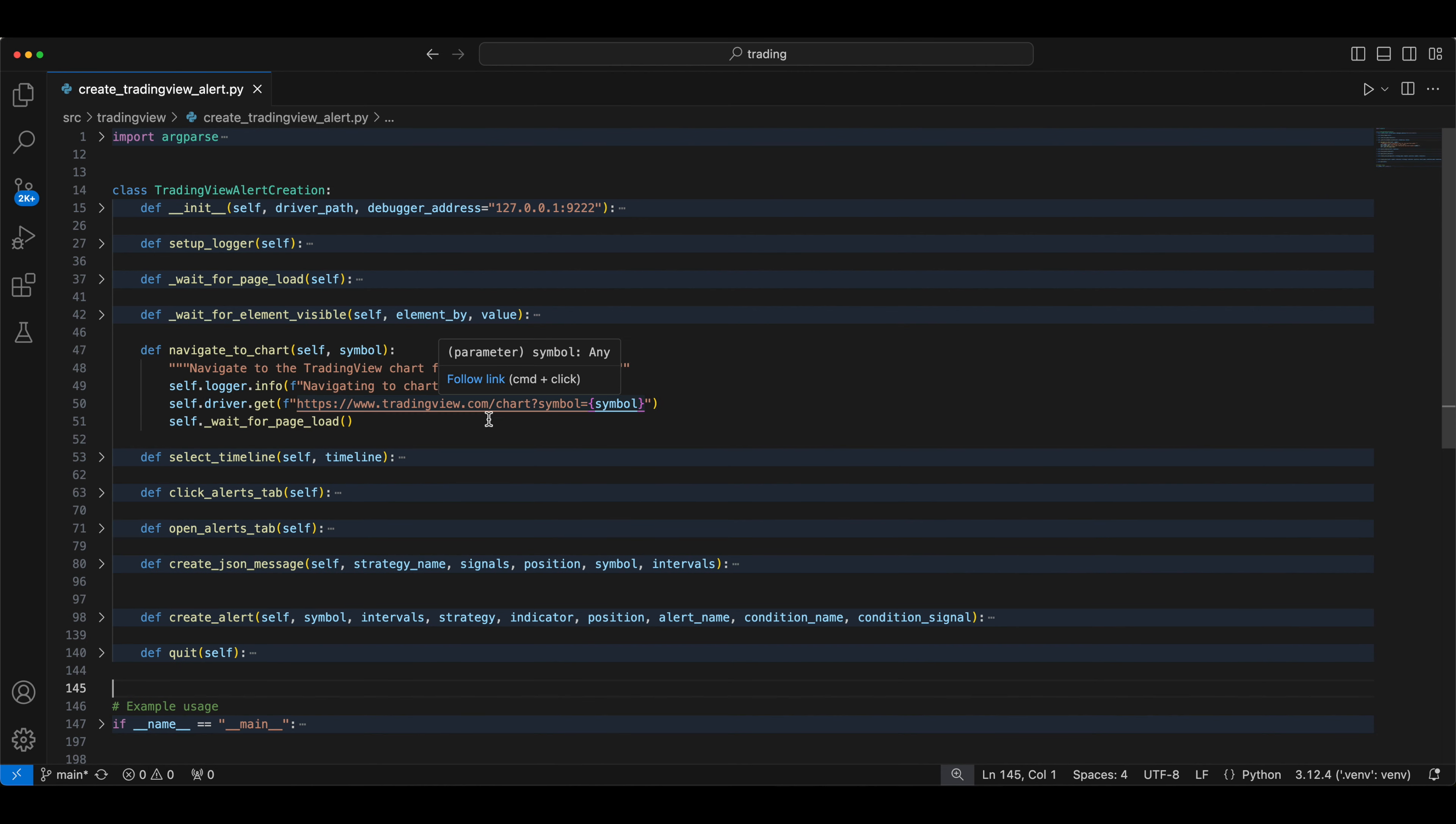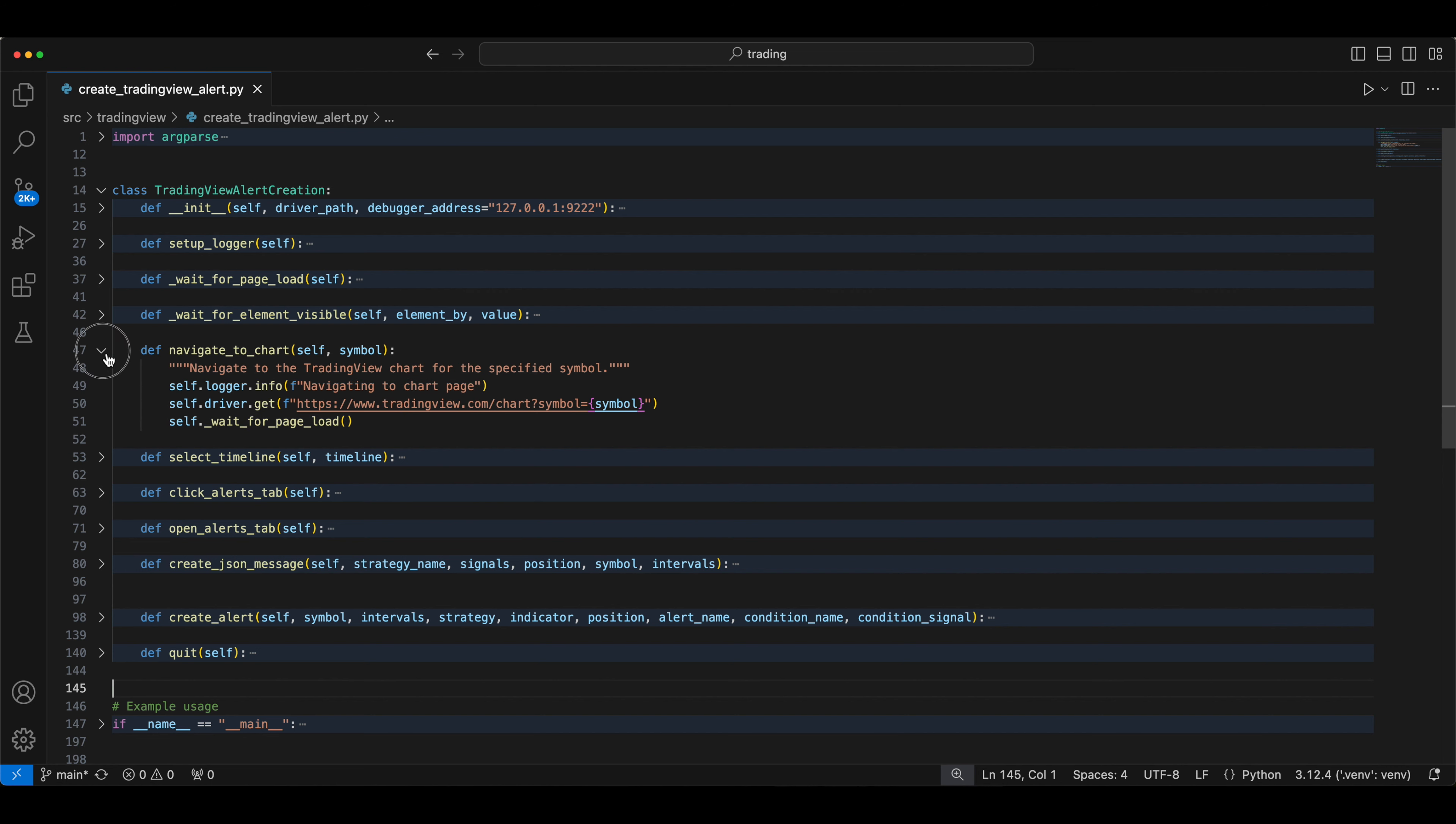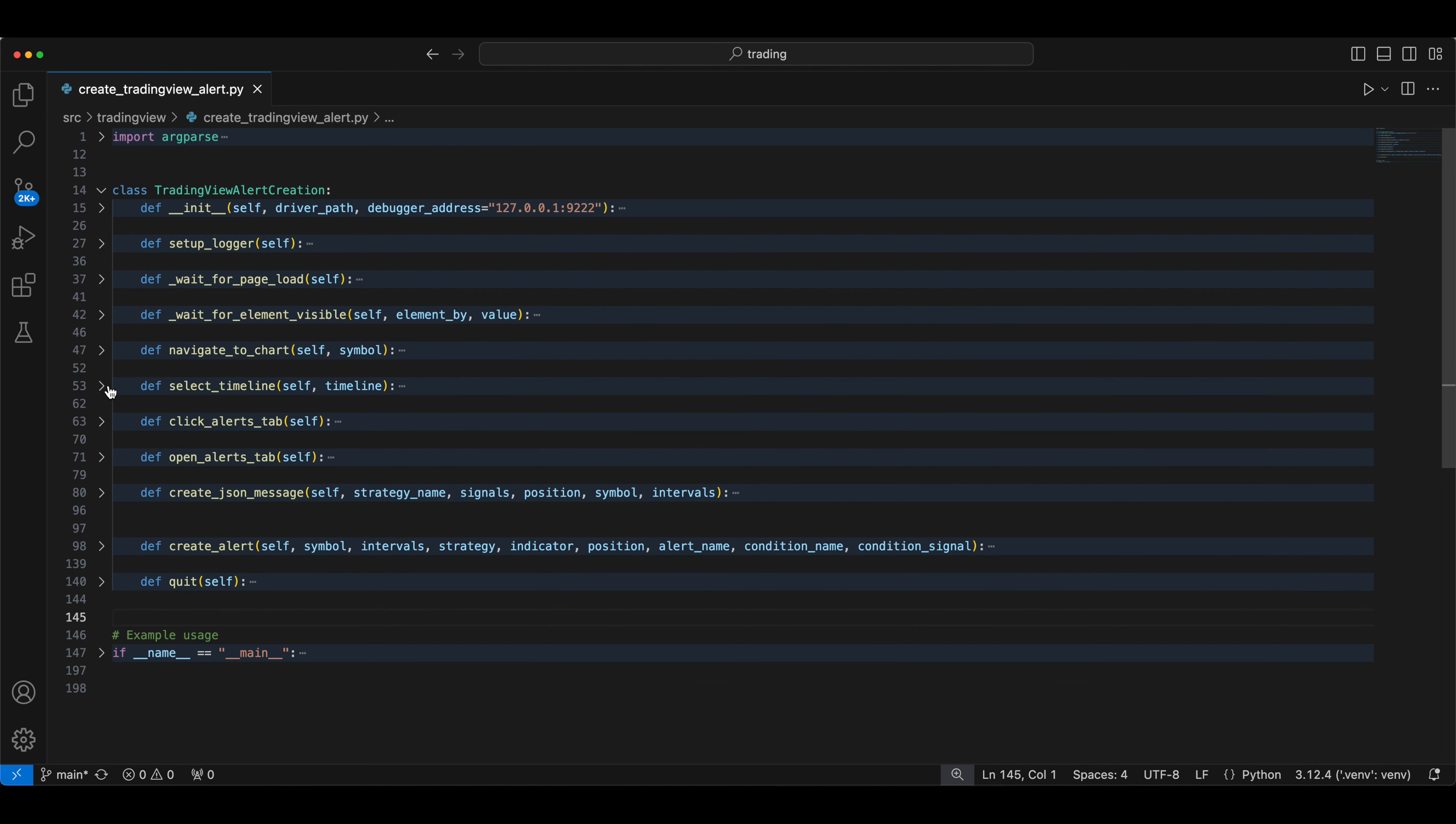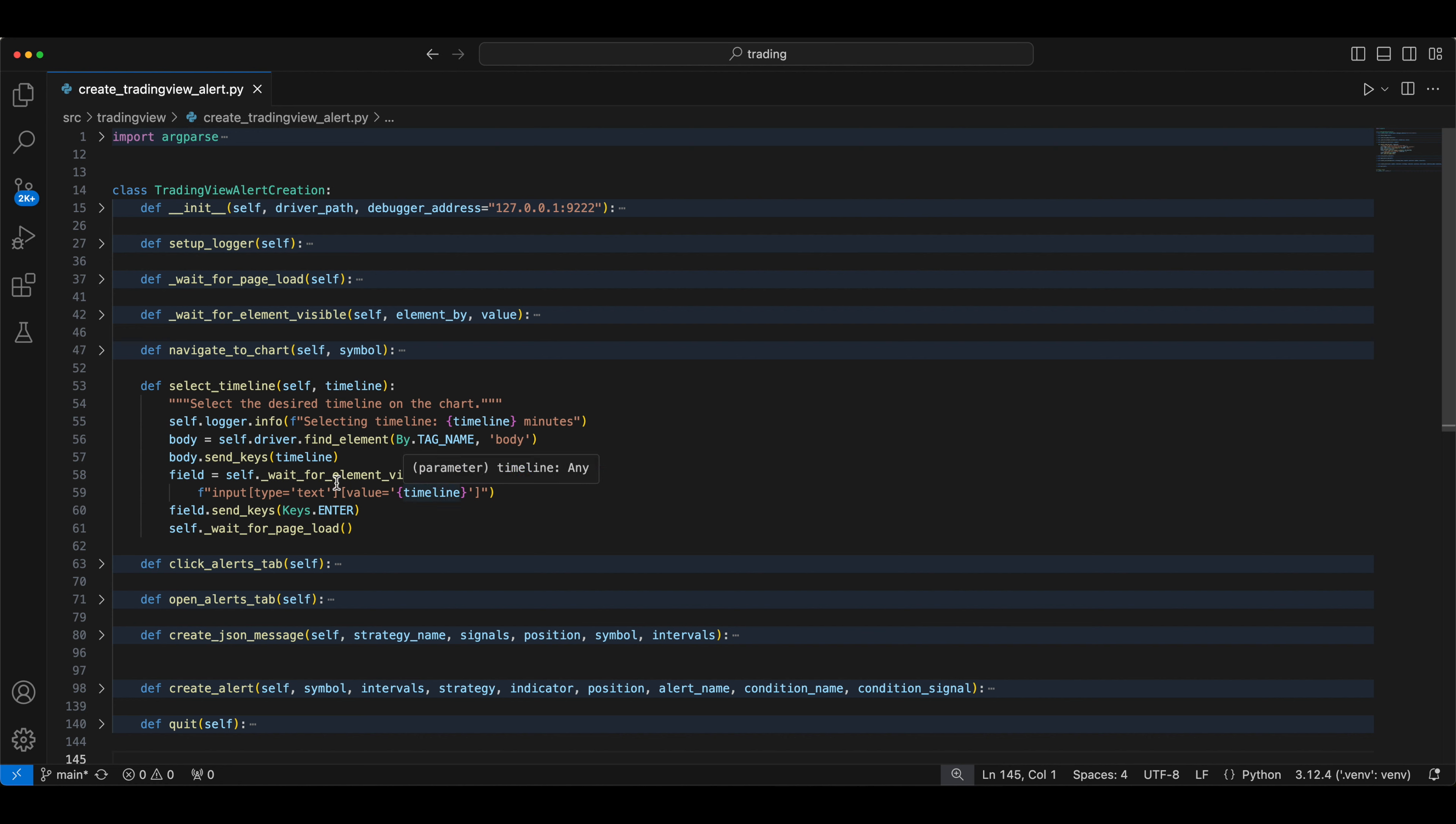And this is a symbol. If you want to run the script, you want to provide the input of what symbol page to load. And there's a timeline, which timeline you wanted to select, a one minute chart or five minute chart, three minute chart, whatever it is, this will select the timeline based on that one.